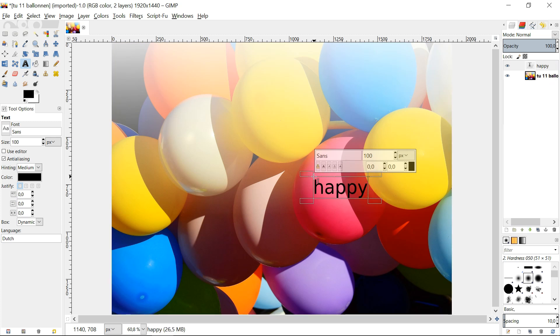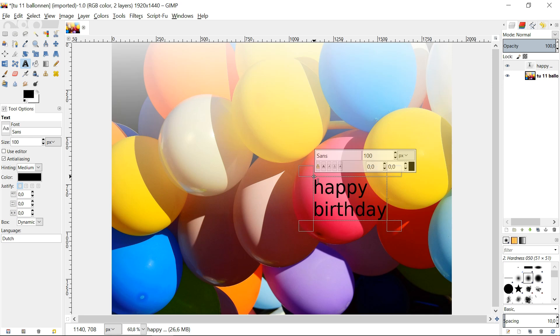In the layer box will appear a text layer which is active. Click enter to make a new line.